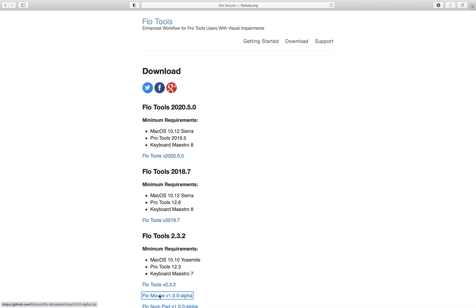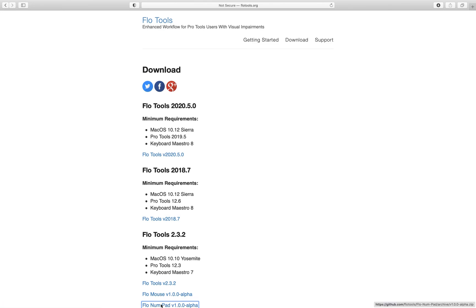Another thing of note — if I hit L to jump by link one more time, there's also Flow Numpad V1.0.0 Alpha, which simulates an extended keyboard. So that's also something worth checking out. I'm going to go ahead and download this as well.